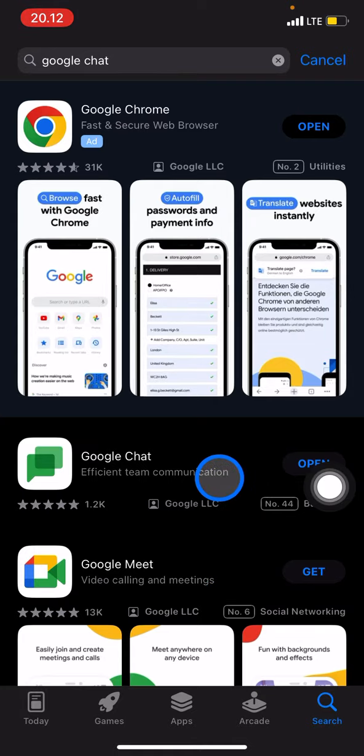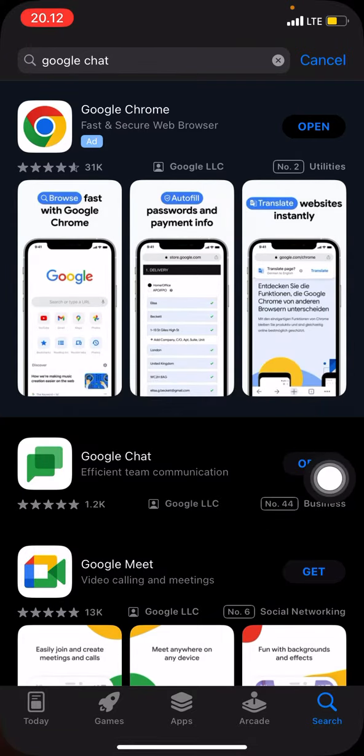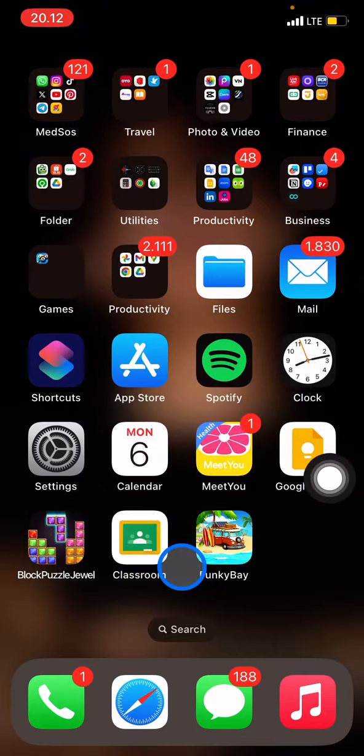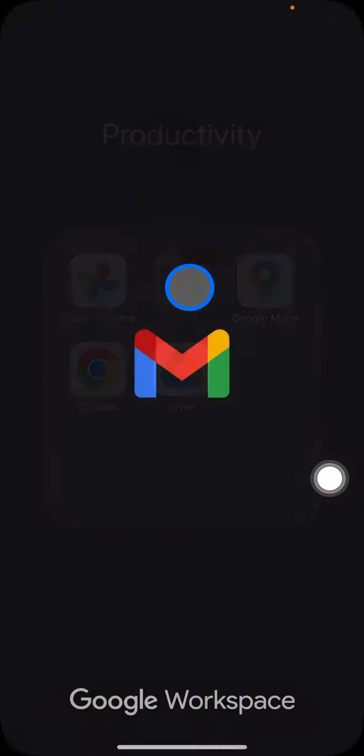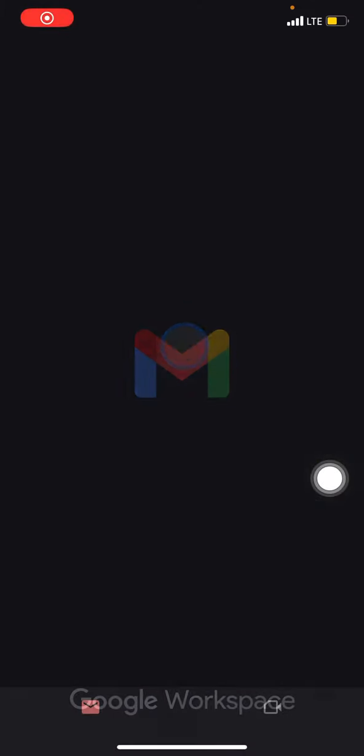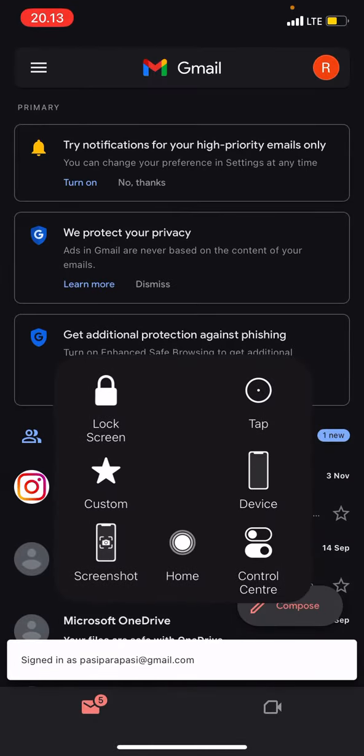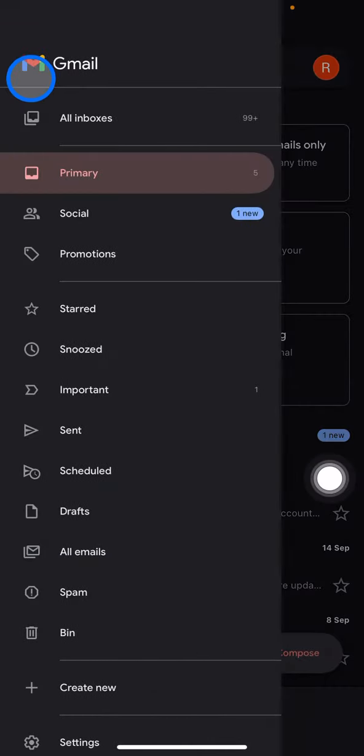You can also generate Google Chat into your Gmail. You just need to go into your Gmail, open Gmail, and then go to the three small dots button.